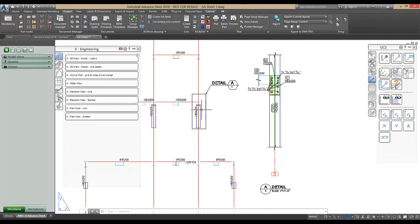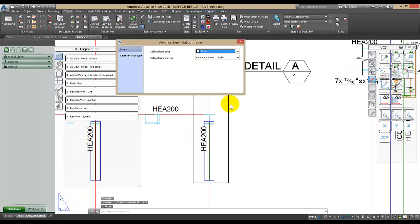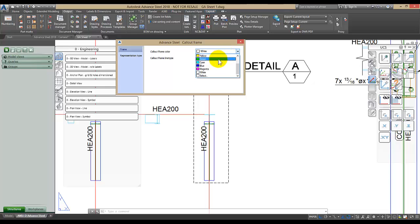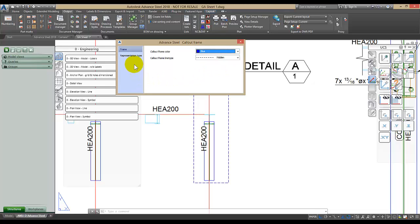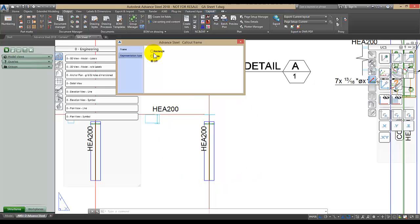If you zoom in to the callout window and double-click on it, you can change the line type and the color of the callout. You can also change the callout frame from rectangular to circular or turn it off.